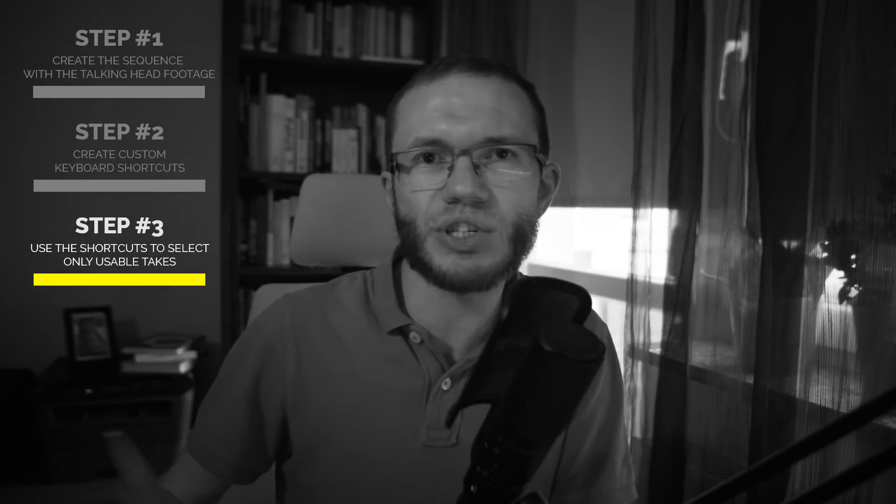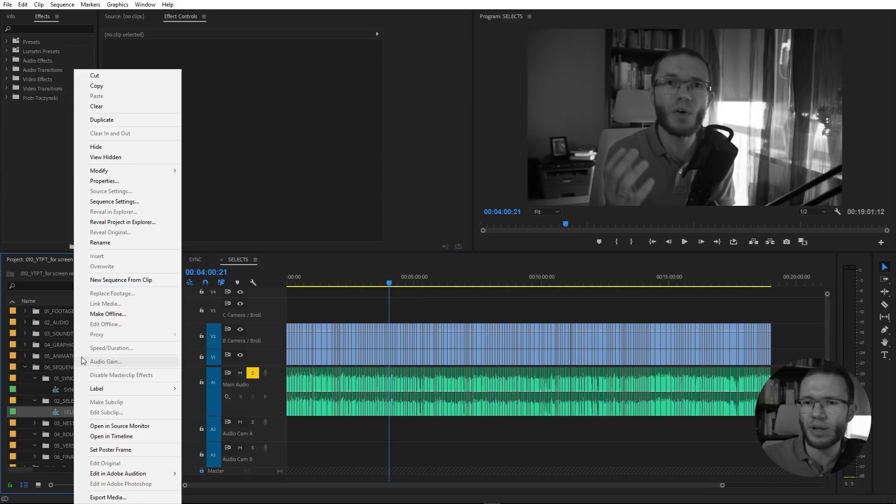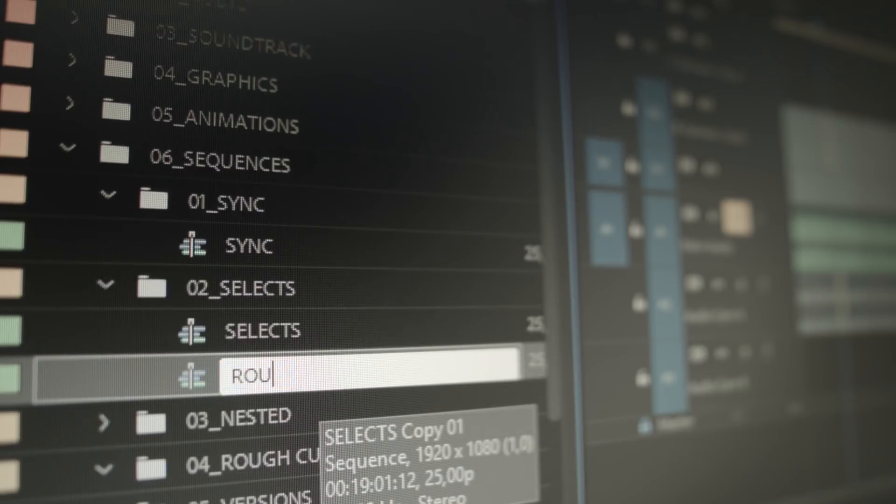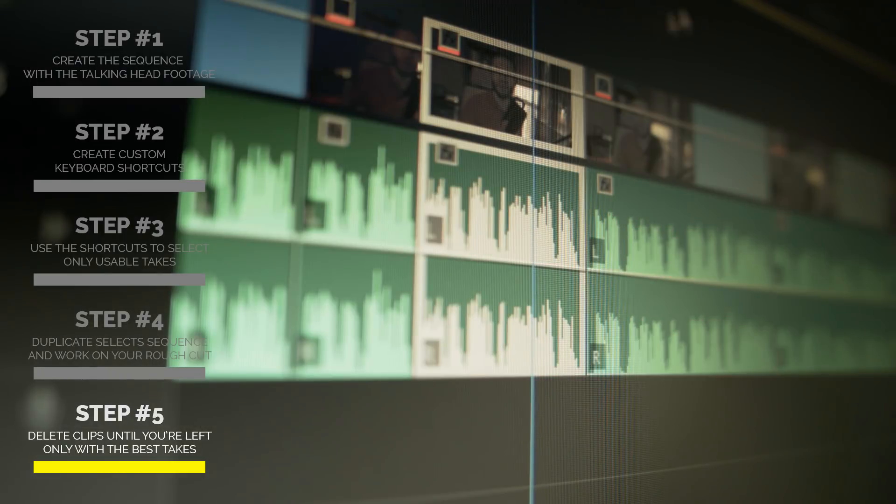So we end up with a sequence that has all potentially usable takes, but we still need to choose the right ones — and these are steps 4 and 5. I always want to have a kind of history of my project in one file; that keeps me organized and lets me go back in the process if I need to. So before any major change to the timeline I like to duplicate the sequence. Just right-click on the sequence and choose Duplicate. I'll call the sequence we've just worked on 'selects,' and the duplicated one will be our first rough cut, since this will be the sequence with the core of our content. And finally, step 5 is choosing the right takes — we'll use the F shortcut to ripple delete unwanted takes.